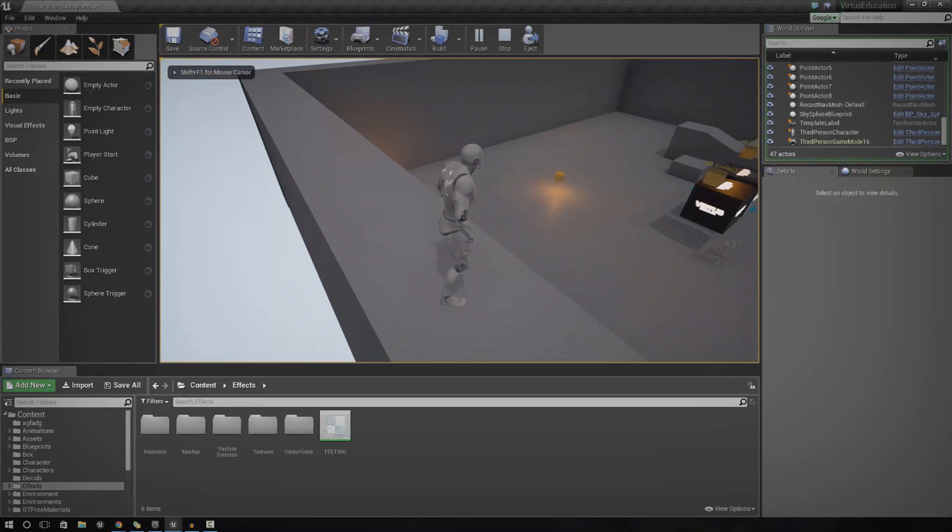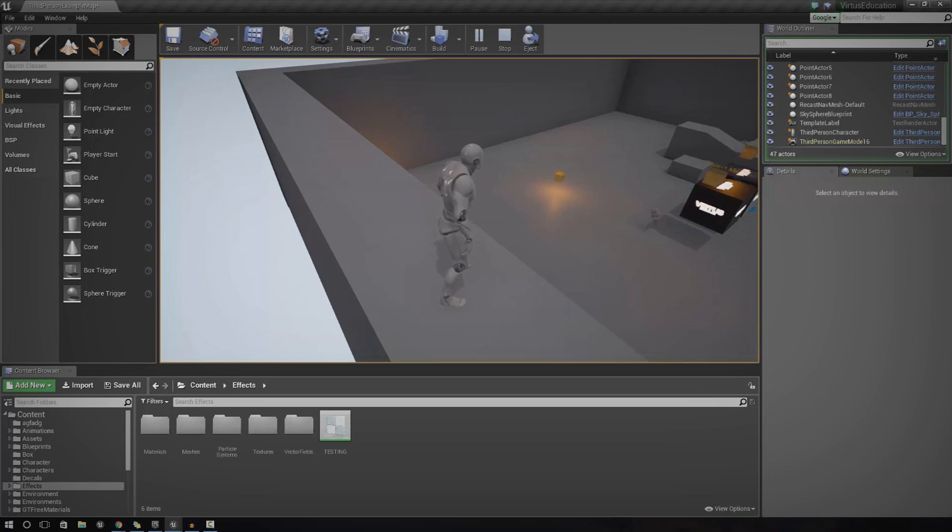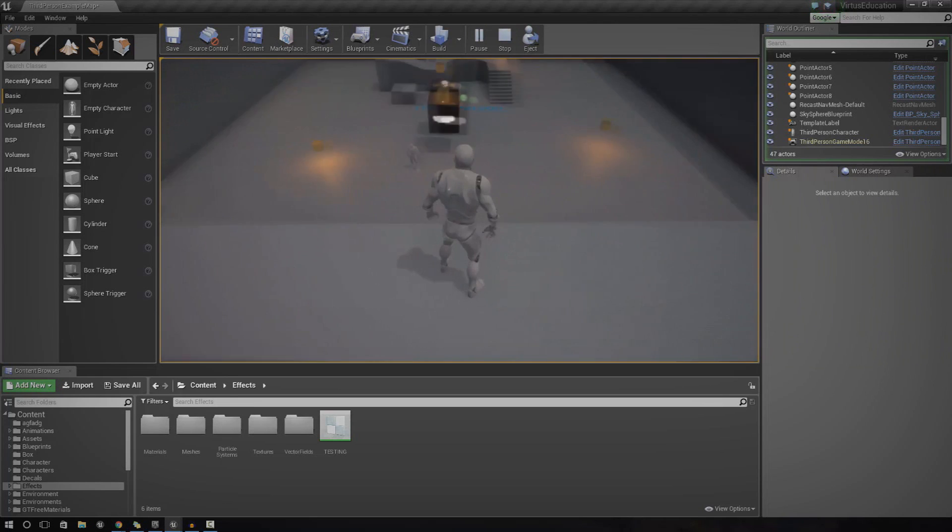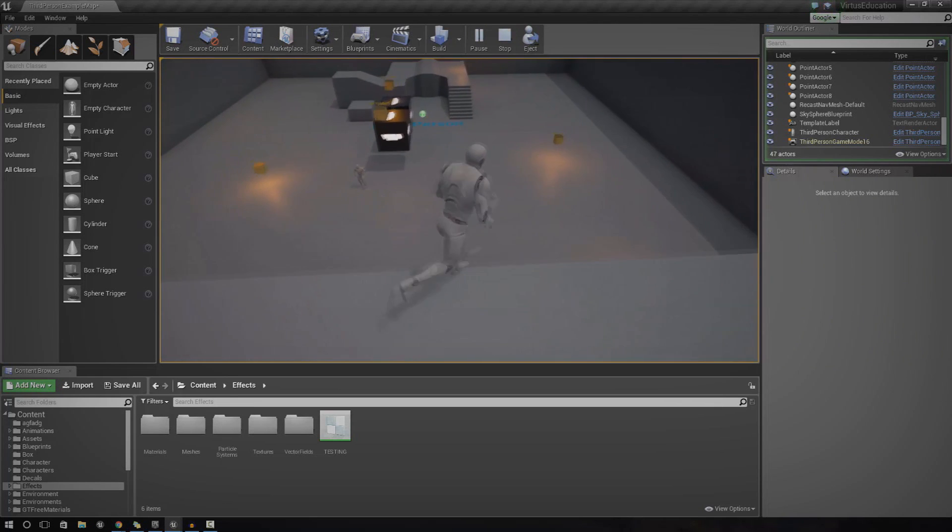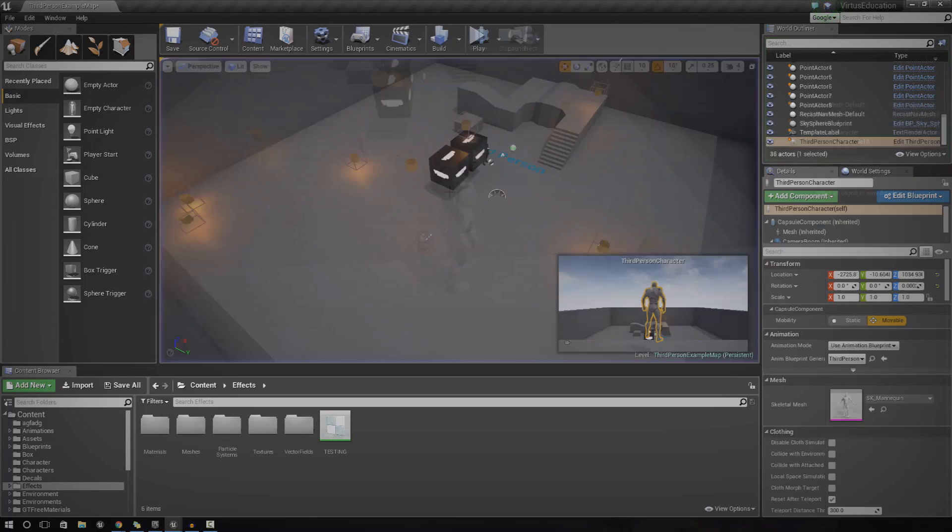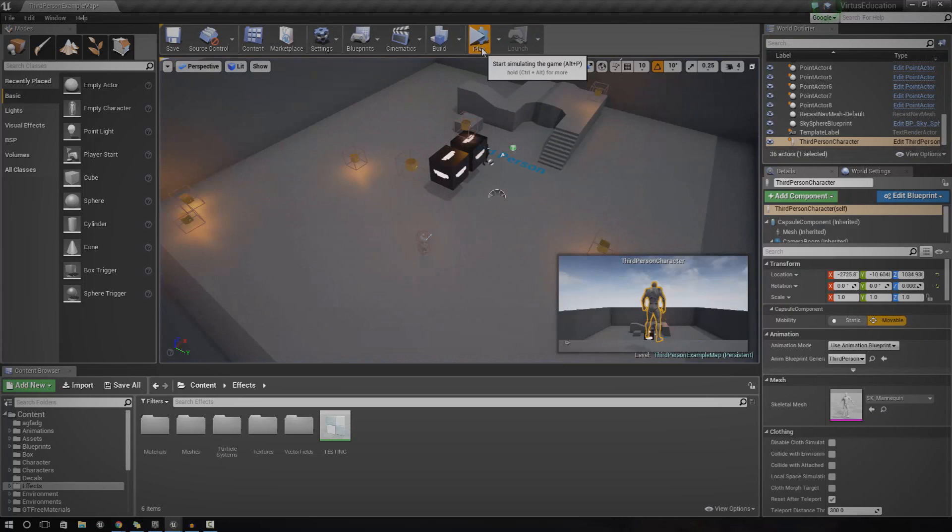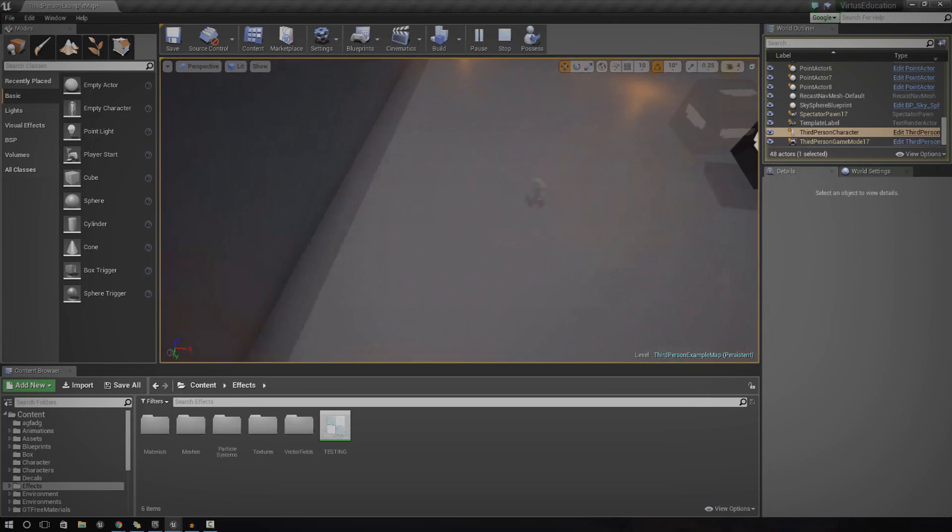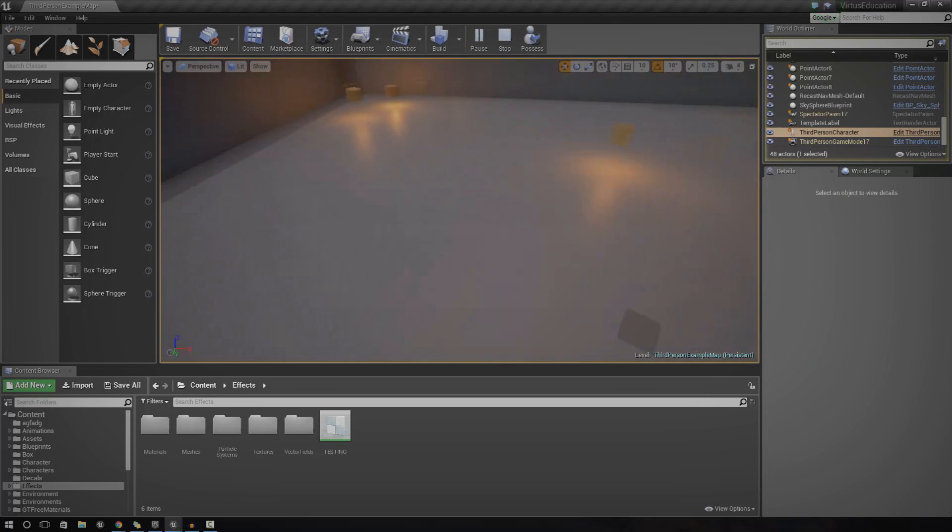So in the previous episode, we created a basic AI system which would essentially move the AI to the player once it finds it using the Pawn Sensing node. In today's episode, we're actually going to be setting up roaming so it will run around when it doesn't actually see the player.